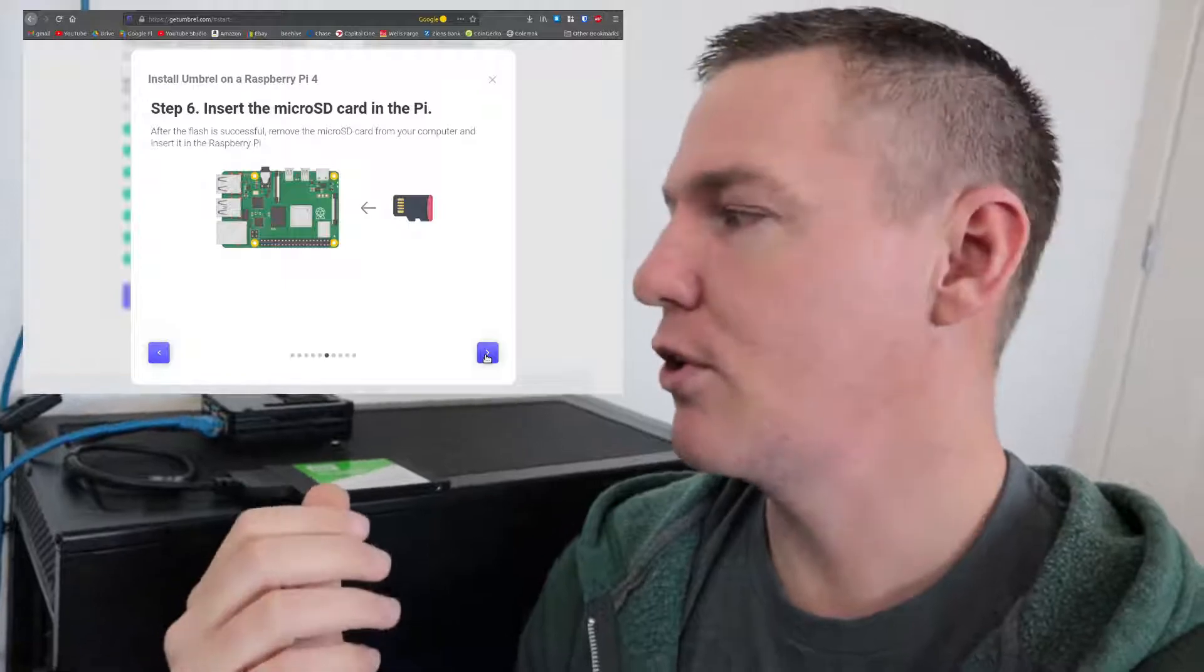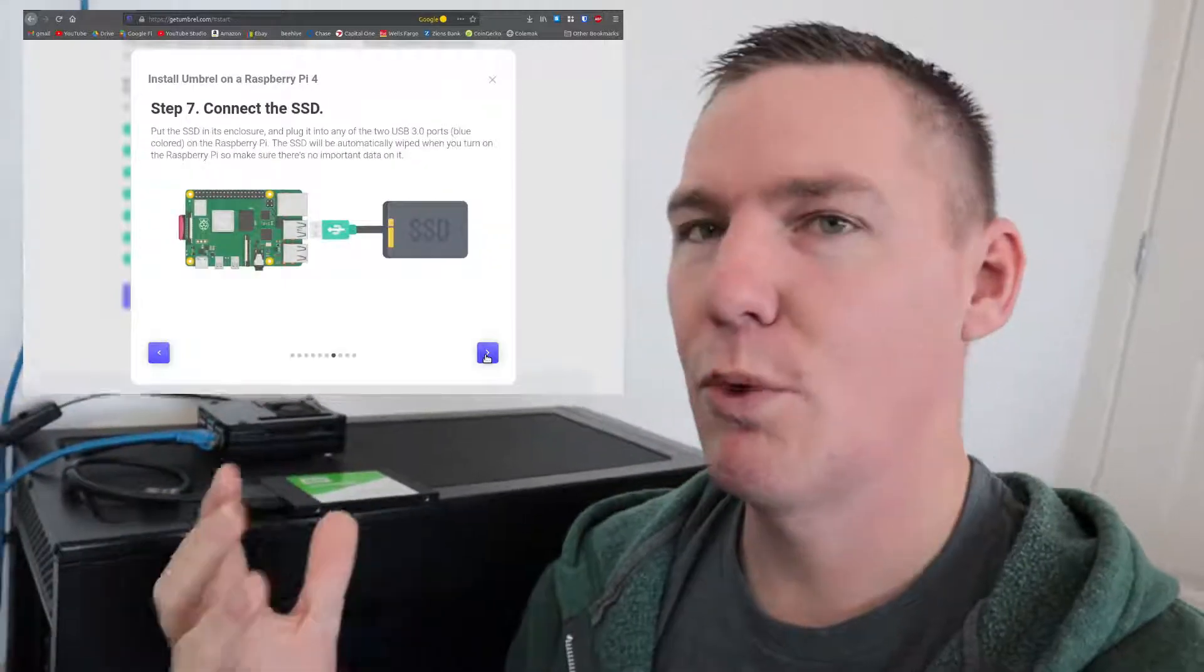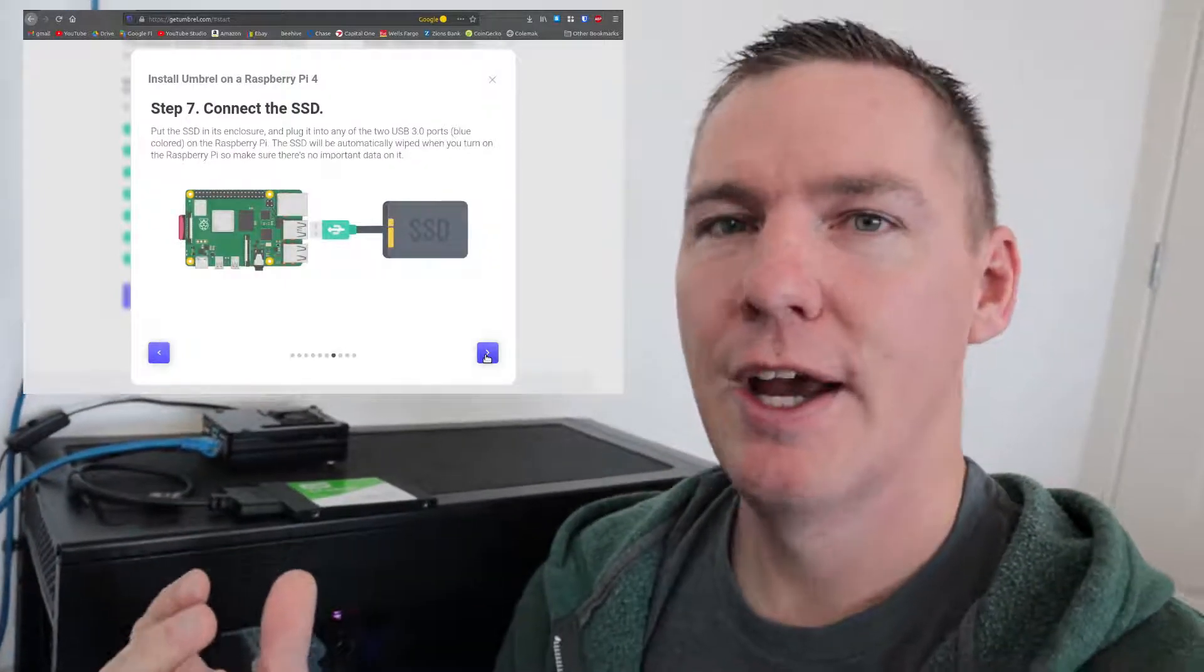It takes a couple hundred dollars worth of hardware to do this. And you have to have an active internet connection where you can be connected 24-7 to download the blockchain. It's quite large.